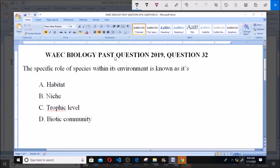Hello, good day and welcome. Today we'll be dealing with WAEC biology past question 2019. I'll be solving question 32: 'The specific role of species within its environment is known as: a) habitat, b) niche, c) trophic level, d) biotic community.'